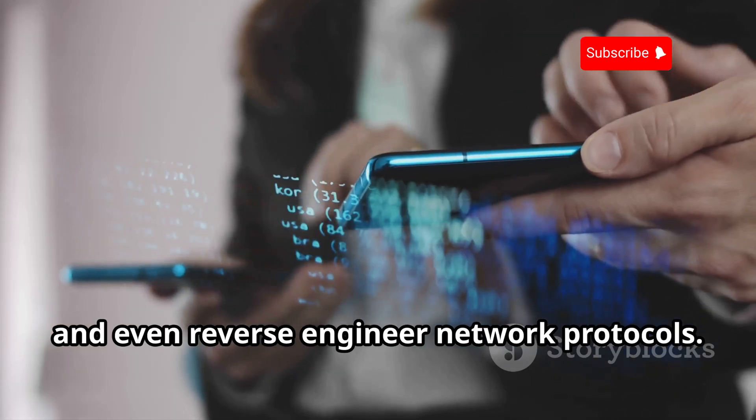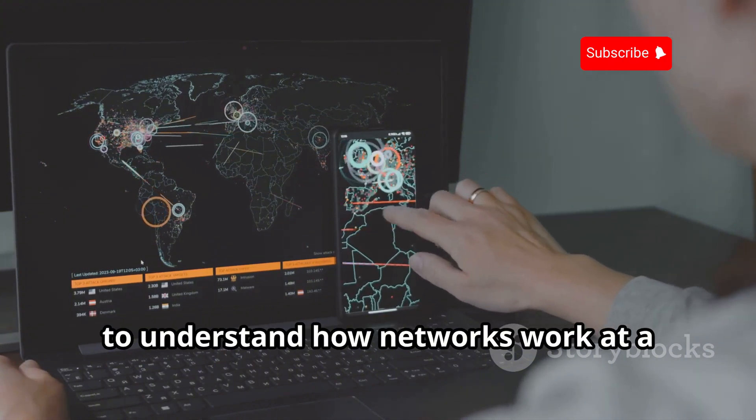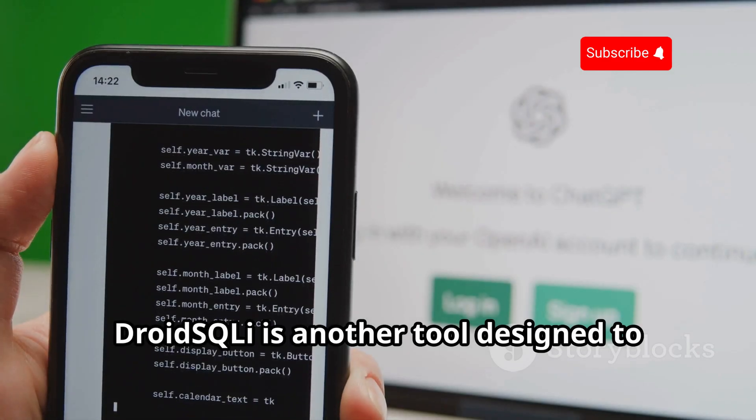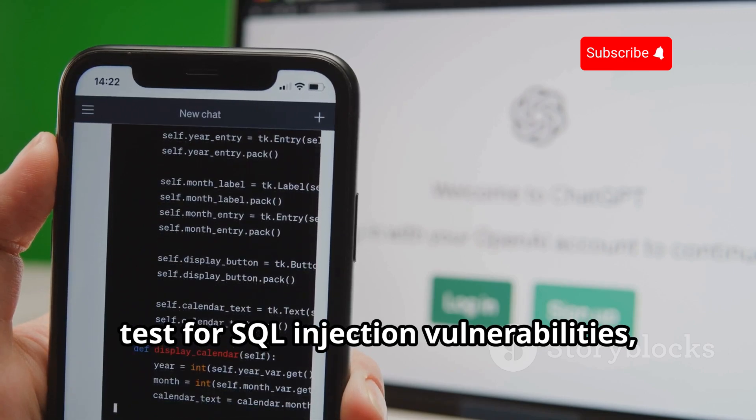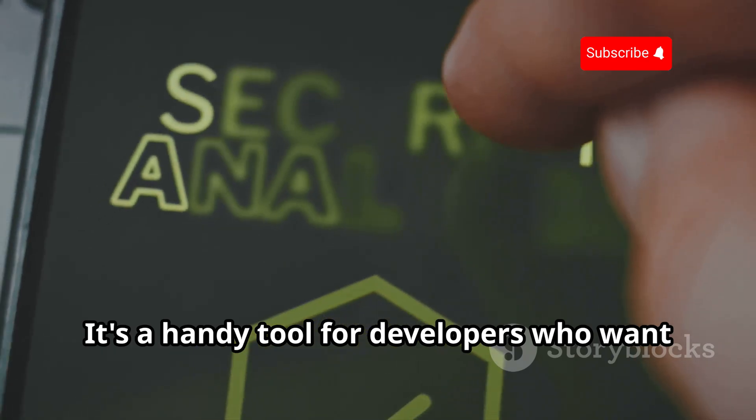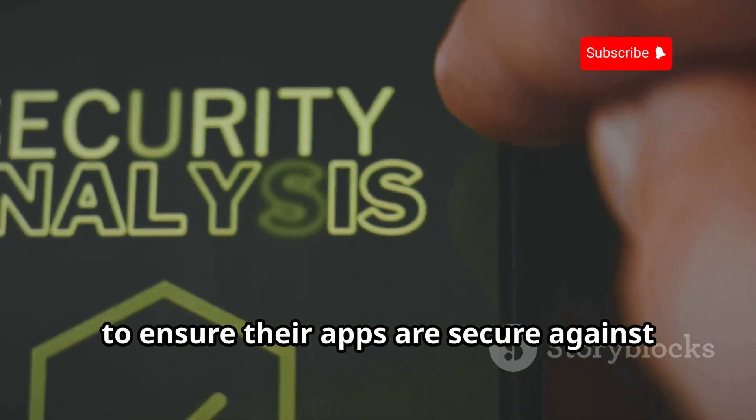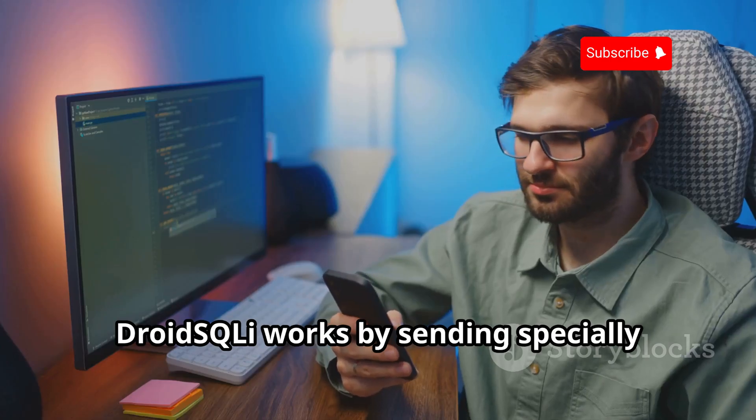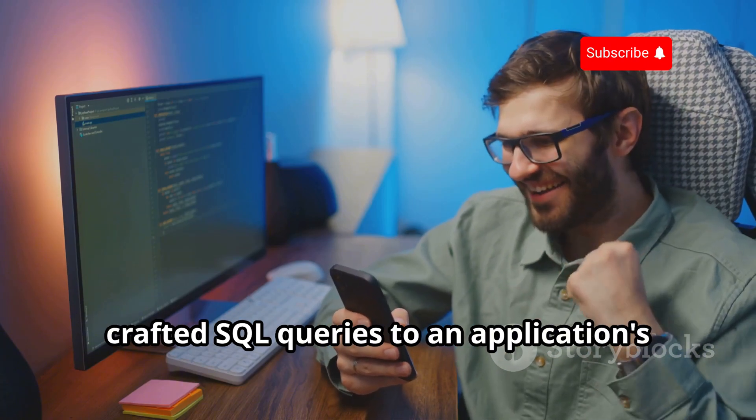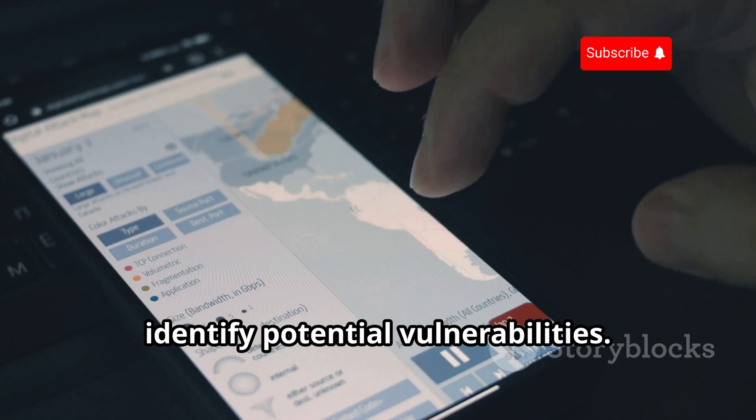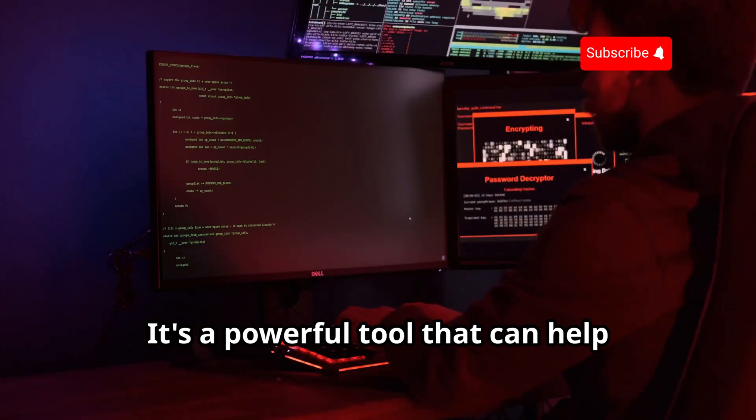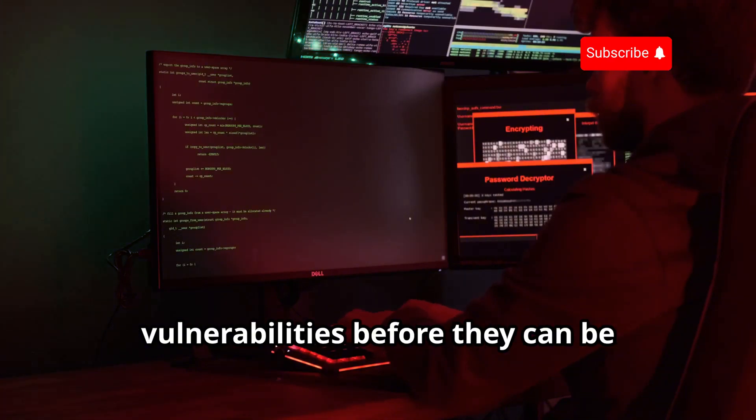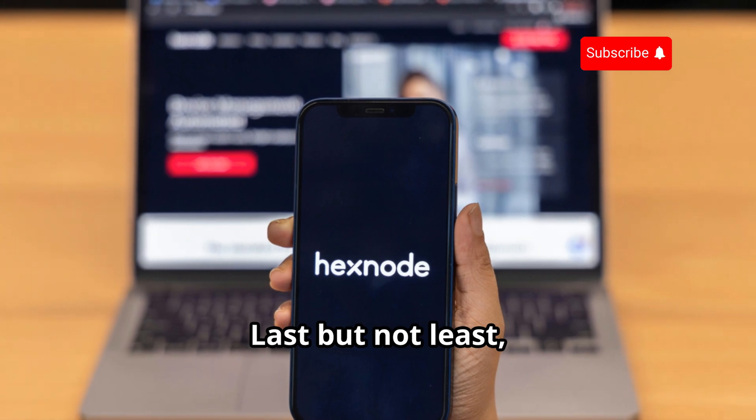DroidSQLi is another tool designed to test for SQL injection vulnerabilities, but this one focuses specifically on Android applications. It's a handy tool for developers who want to ensure their apps are secure against SQL injection attacks. DroidSQLi works by sending specially crafted SQL queries to an application's database and analyzing the responses to identify potential vulnerabilities. It's a powerful tool that can help developers find and fix SQL injection vulnerabilities before they can be exploited by attackers.